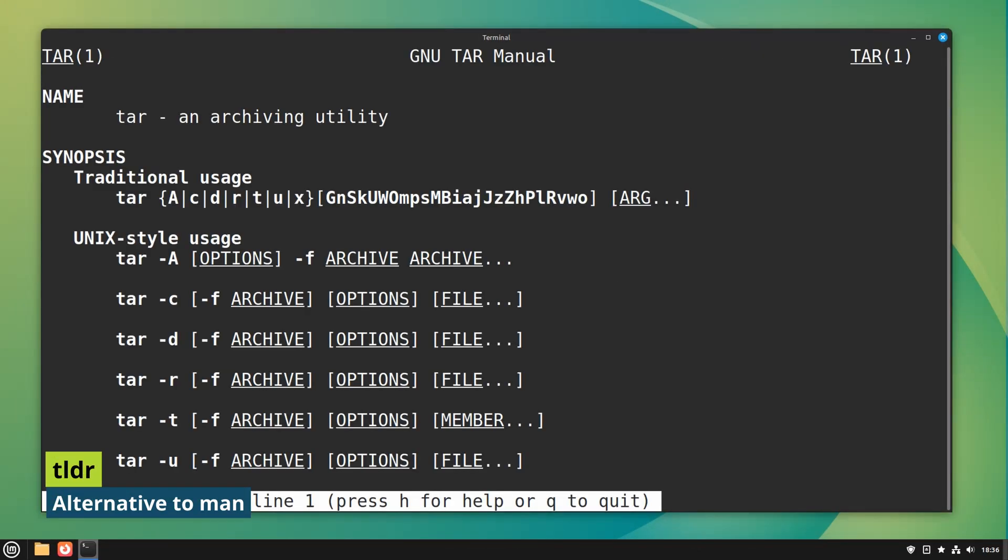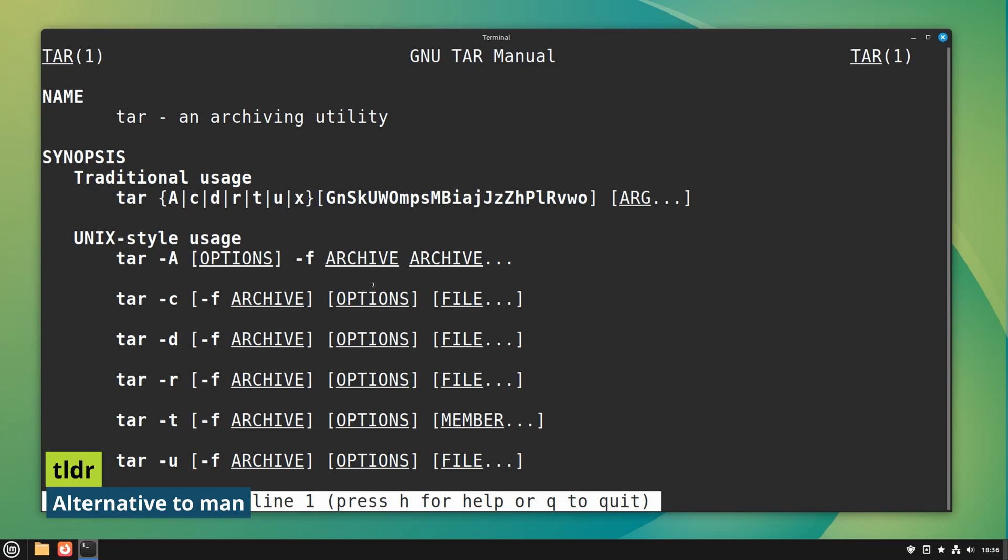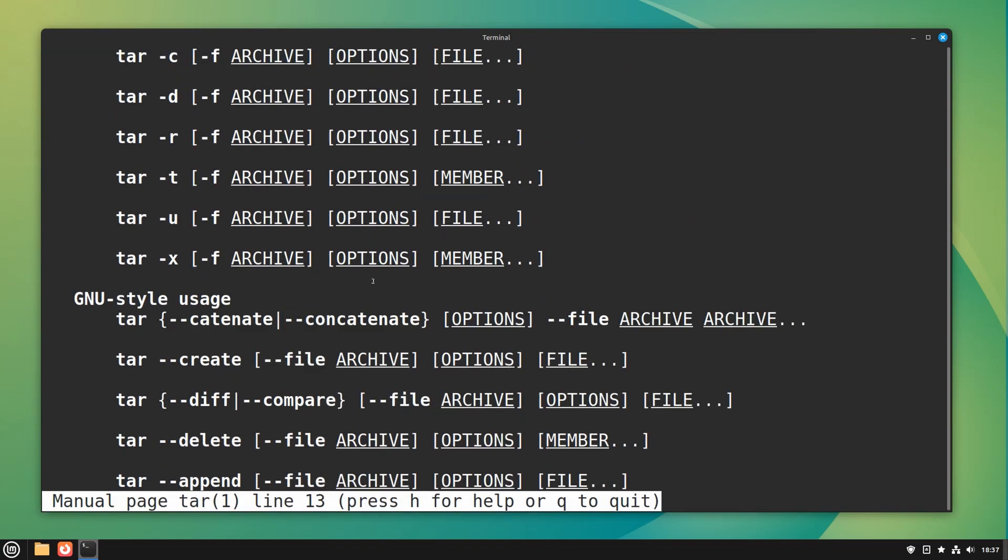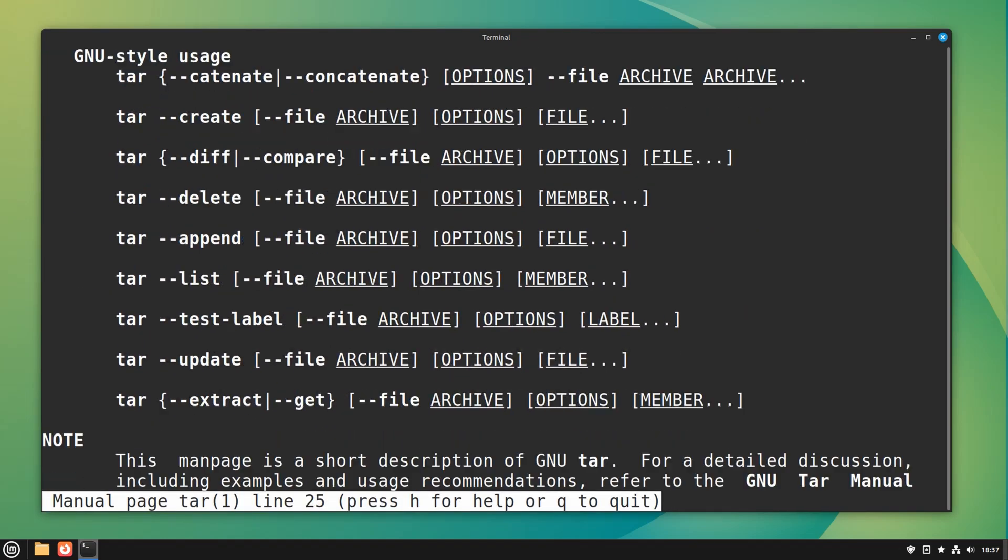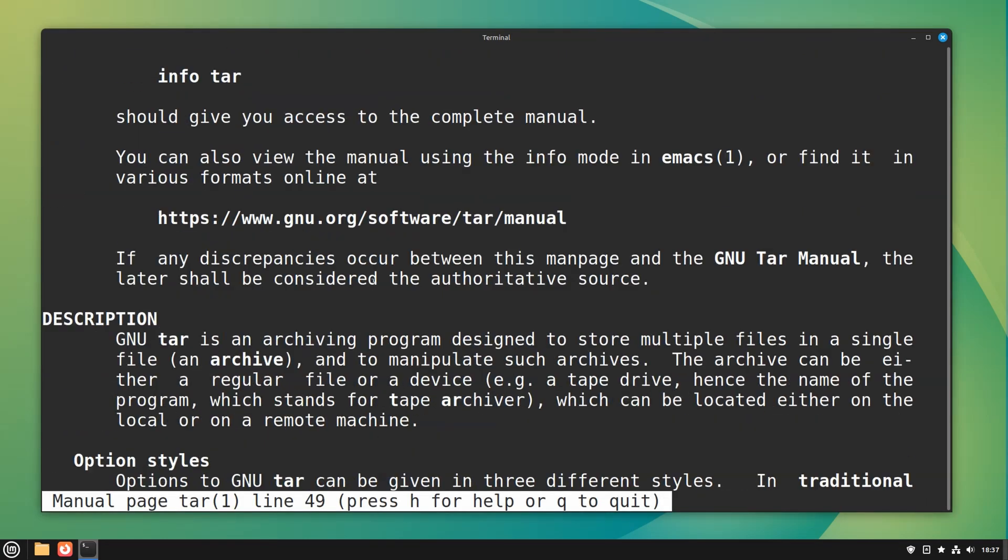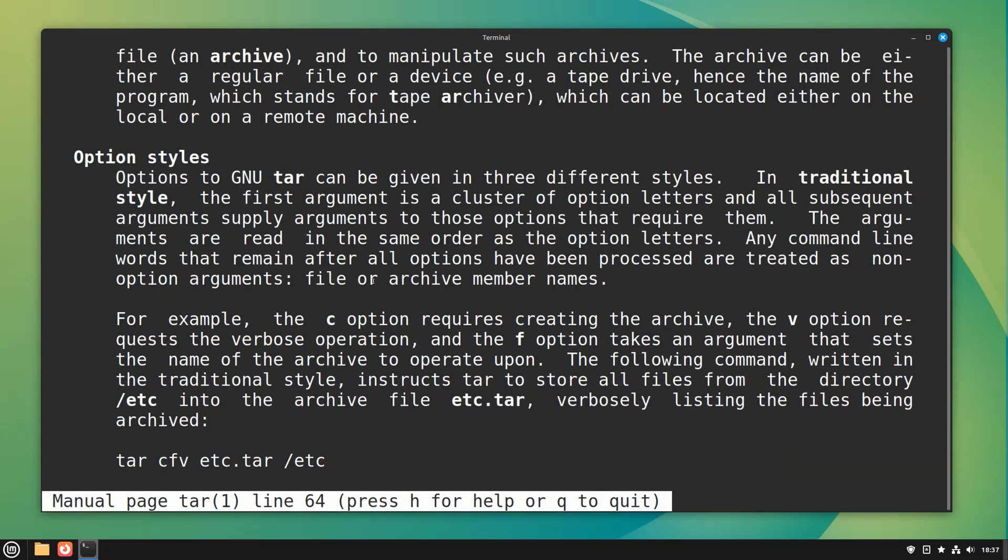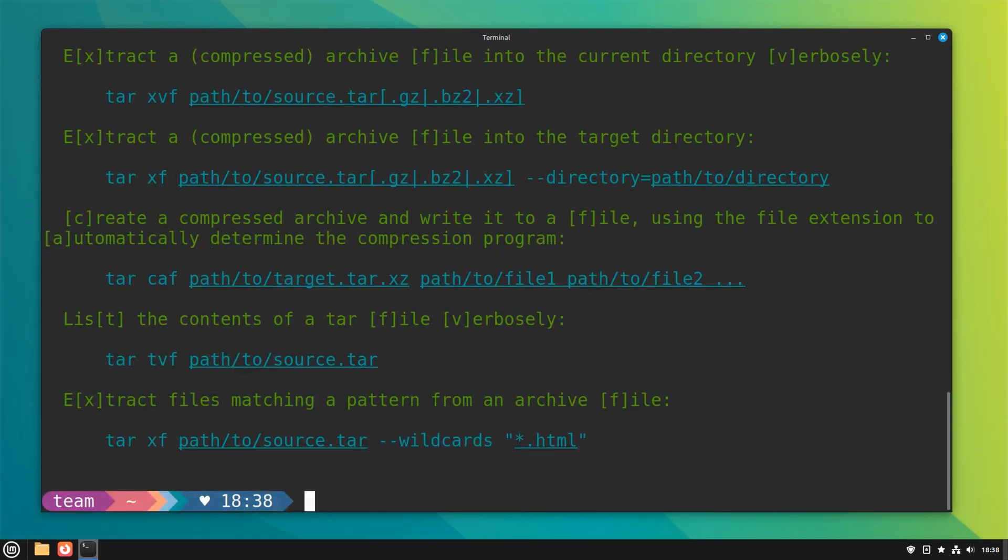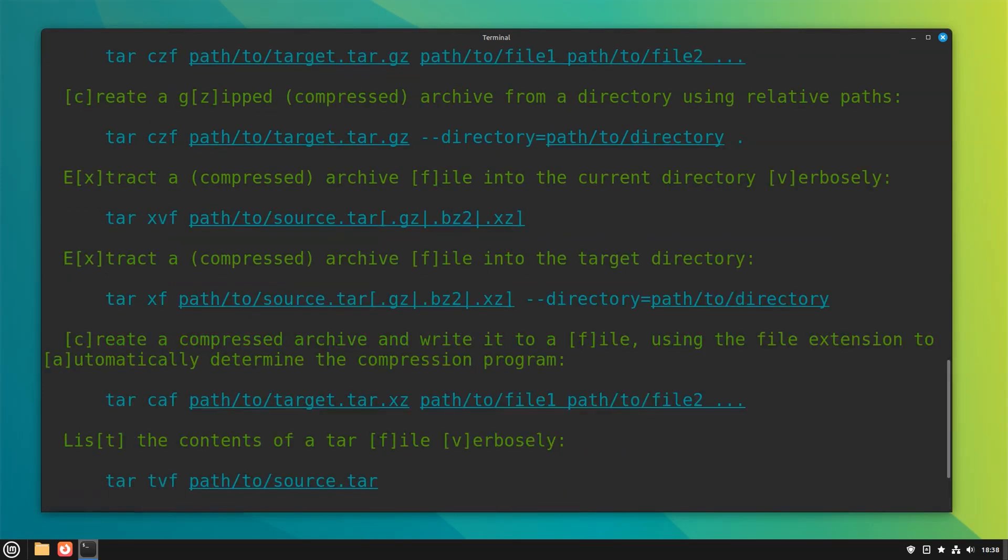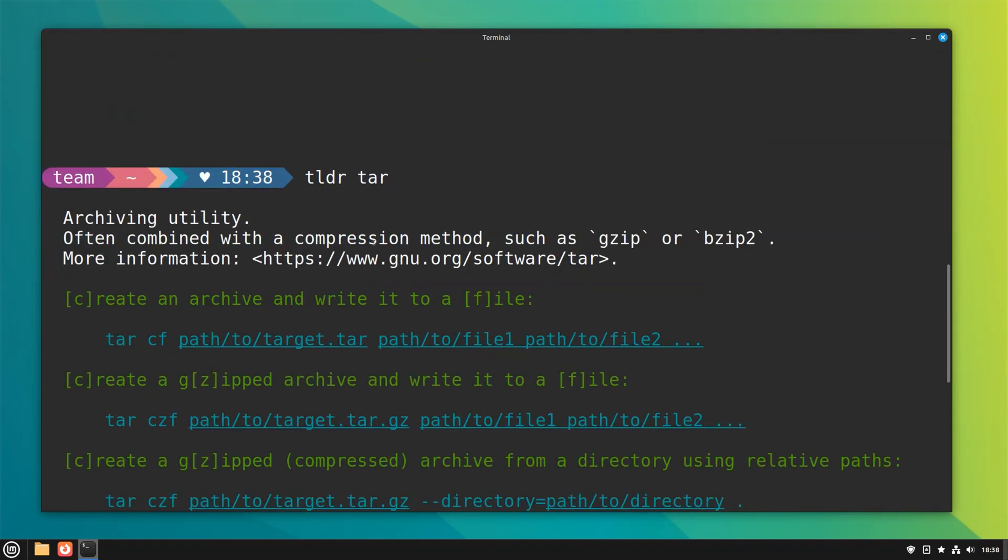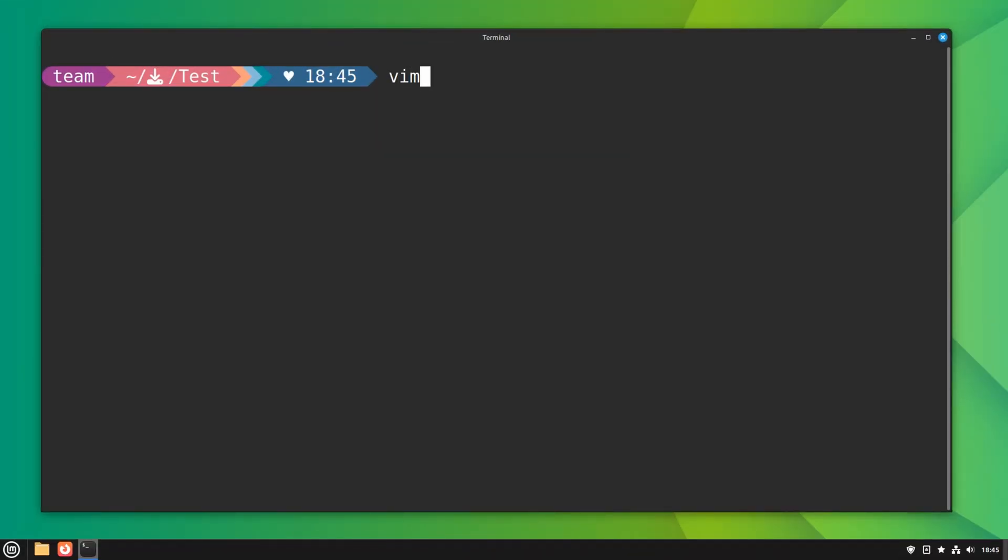I know that man pages could be too detailed and complicated at times to read and understand. If you find man pages too long to read, tldr simplifies that by providing practical examples of the commands. Tldr stands for 'too long didn't read' and you can see why it is named so.